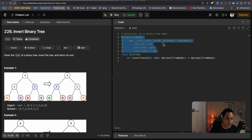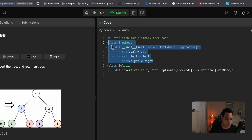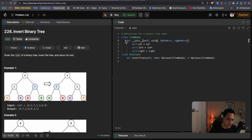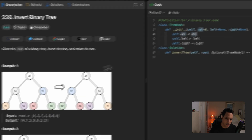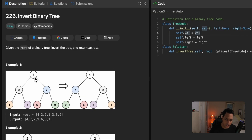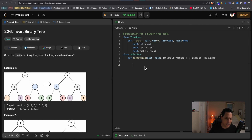Let's jump into solving the problem. First, we uncomment this part where we have the definition of a node in our tree. In Python, it's straightforward: we define a class TreeNode which has three parameters — the value of the node, the left pointer, and the right pointer, both initialized to None.